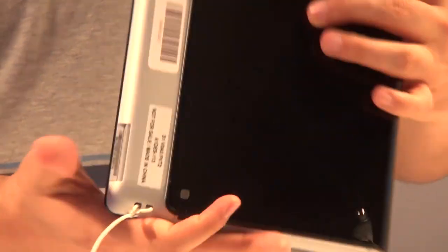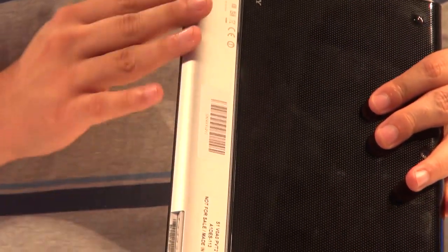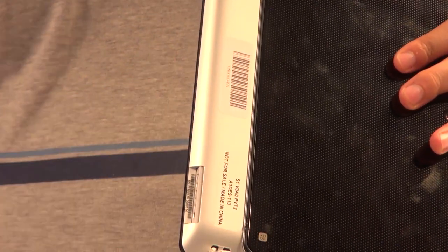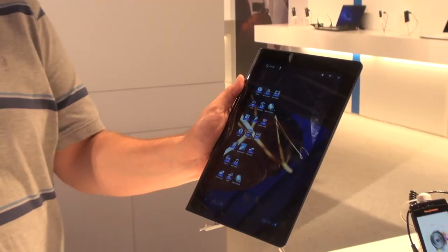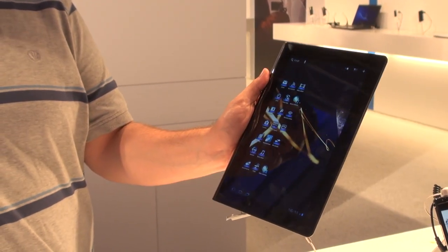It has one thin tapered edge and then one curved thick edge, the intention being that it makes it much easier to hold one handed from the side.